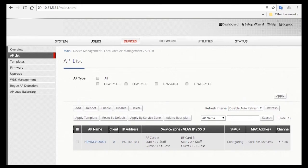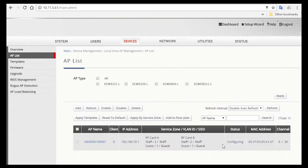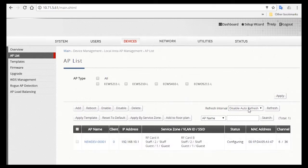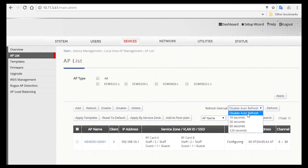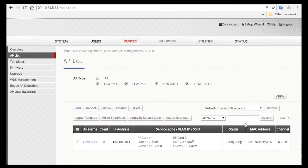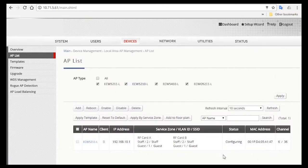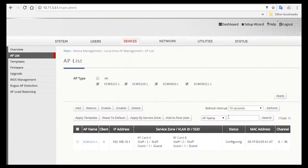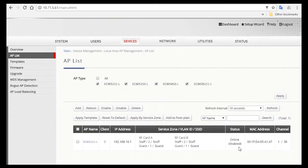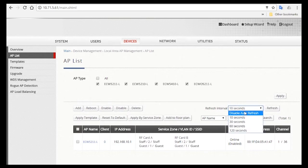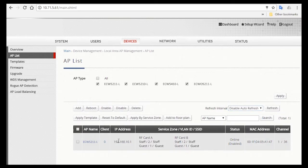Now in the AP list, you'll see the added AP. You can see that the status here is Configuring, which means that the template is still in the process of being applied to the AP. On the top here, you can select the Refresh Interval to be 10 seconds so you don't have to manually refresh to see the latest status. Then just wait for it to refresh. When it's done, you'll see the status change to Online.